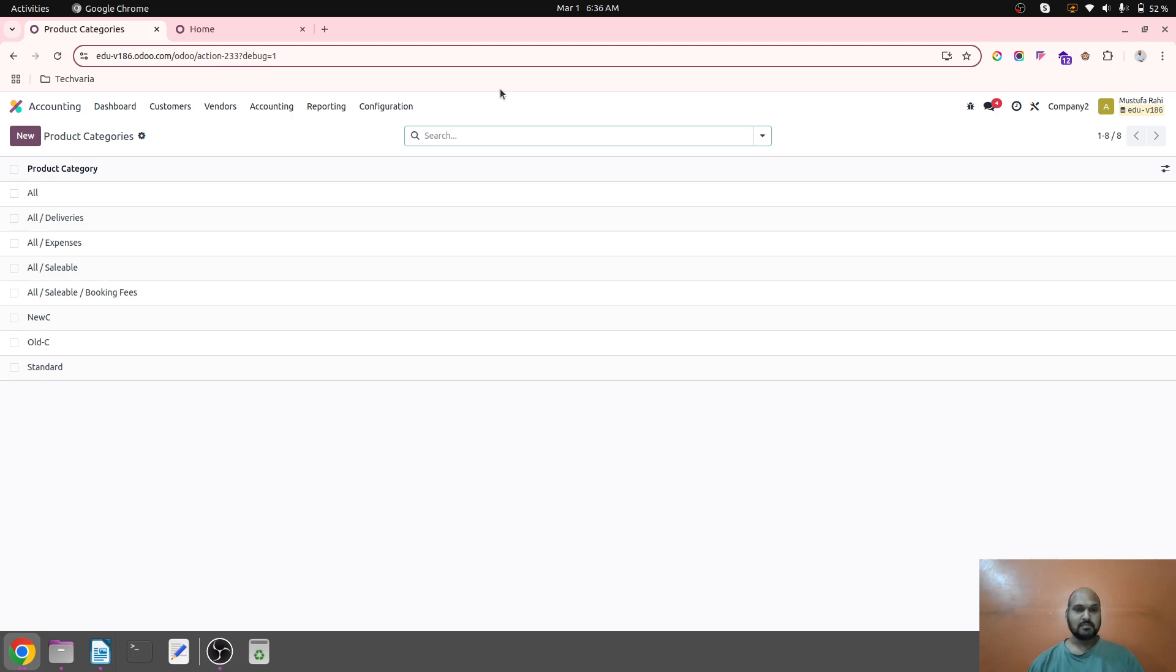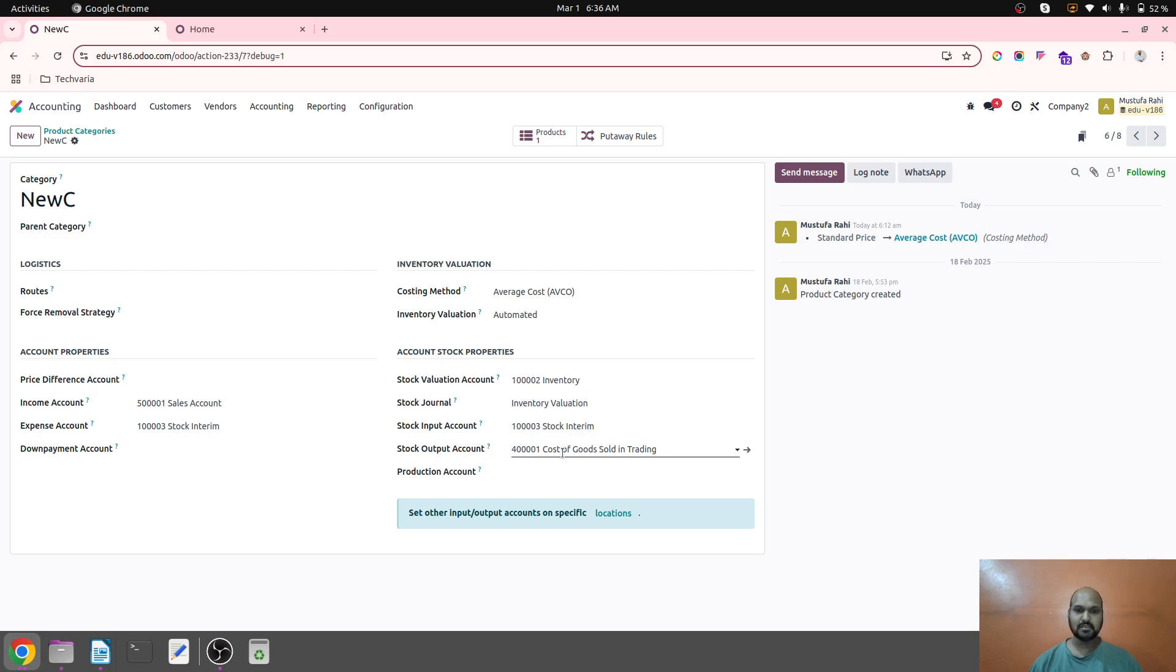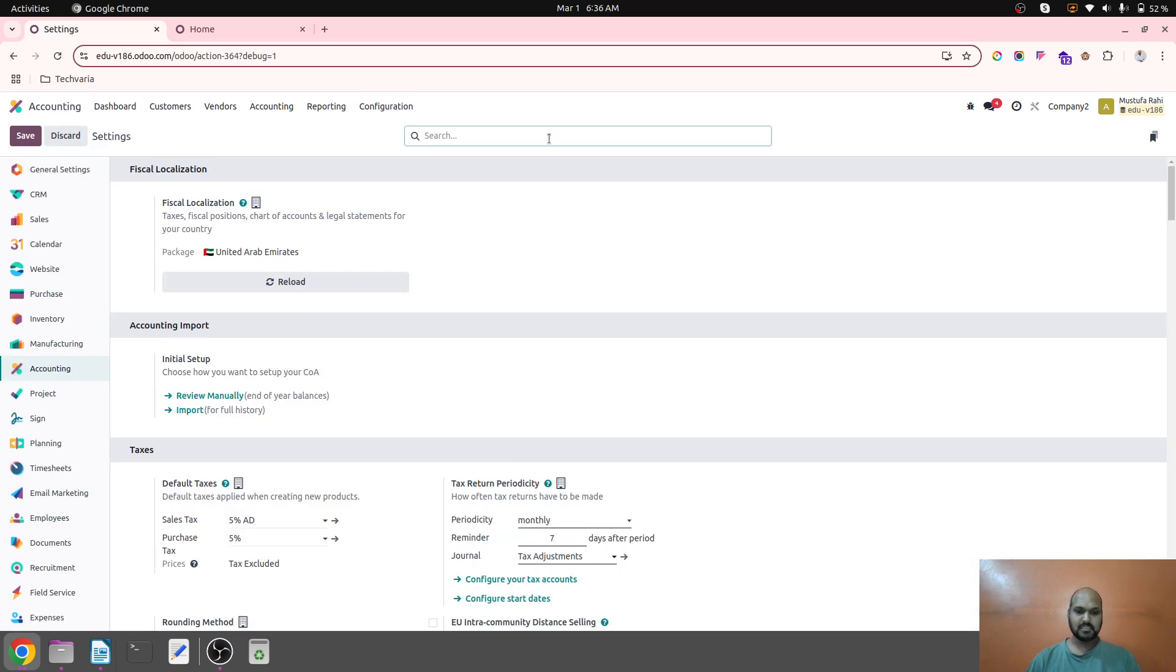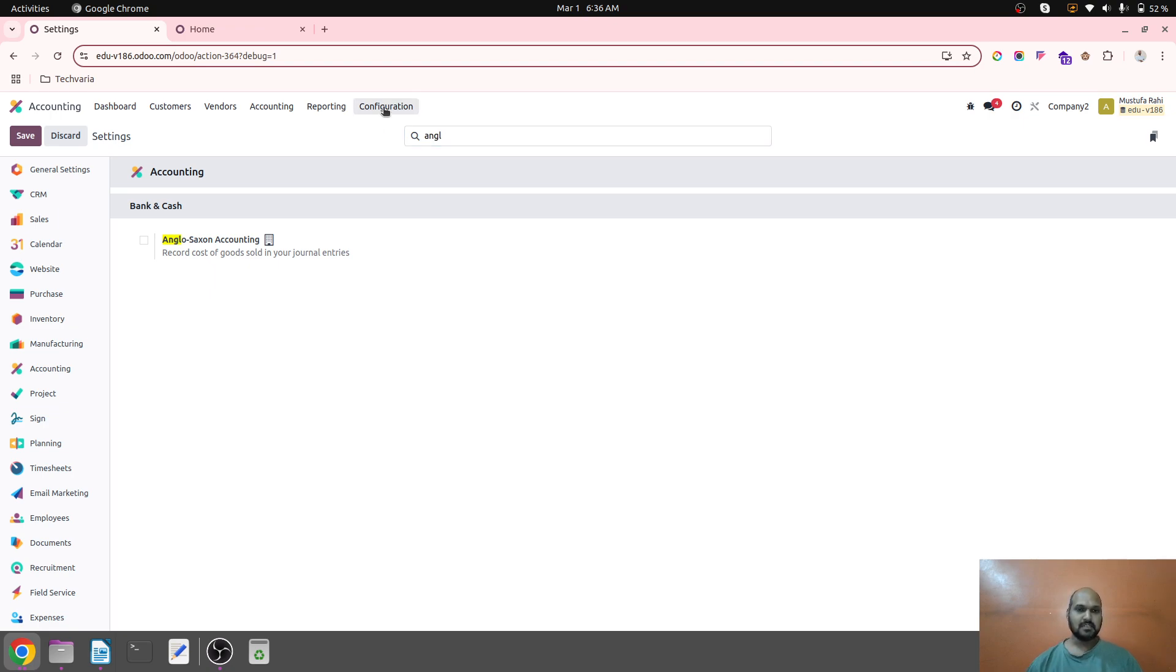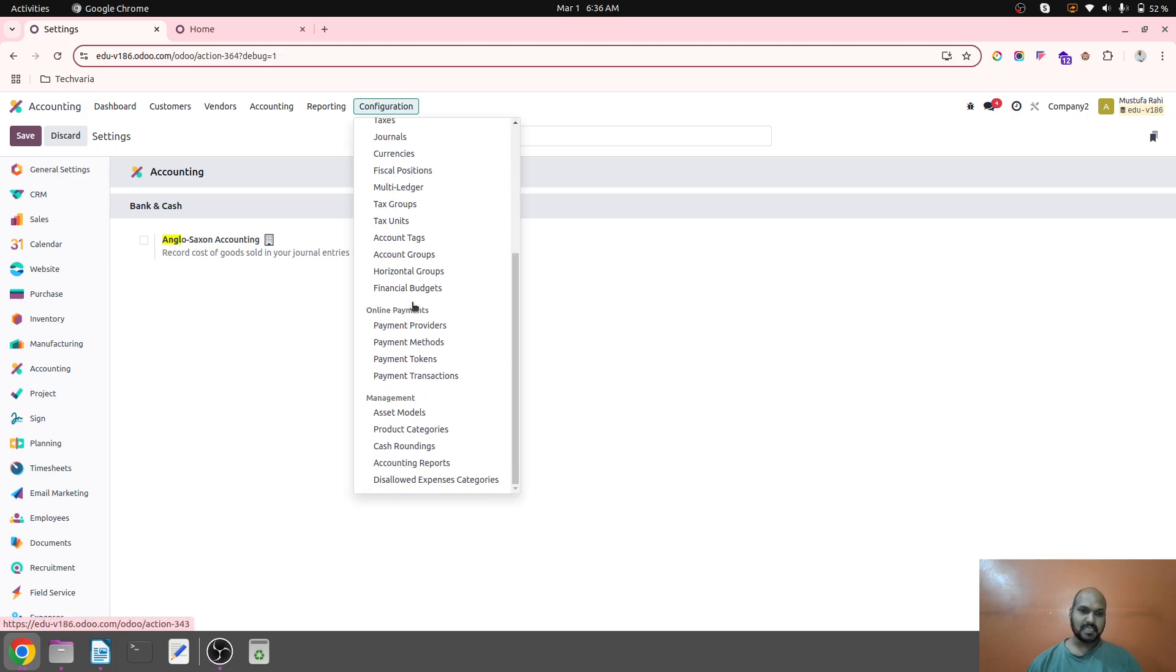When I go to product category, normally we put stock input account like stock received but not billed and stock output account as stock delivered but not invoiced. But now I have not enabled Anglo section, so without this Anglo section, Odoo does not clear those interim accounts and doesn't reconcile it.